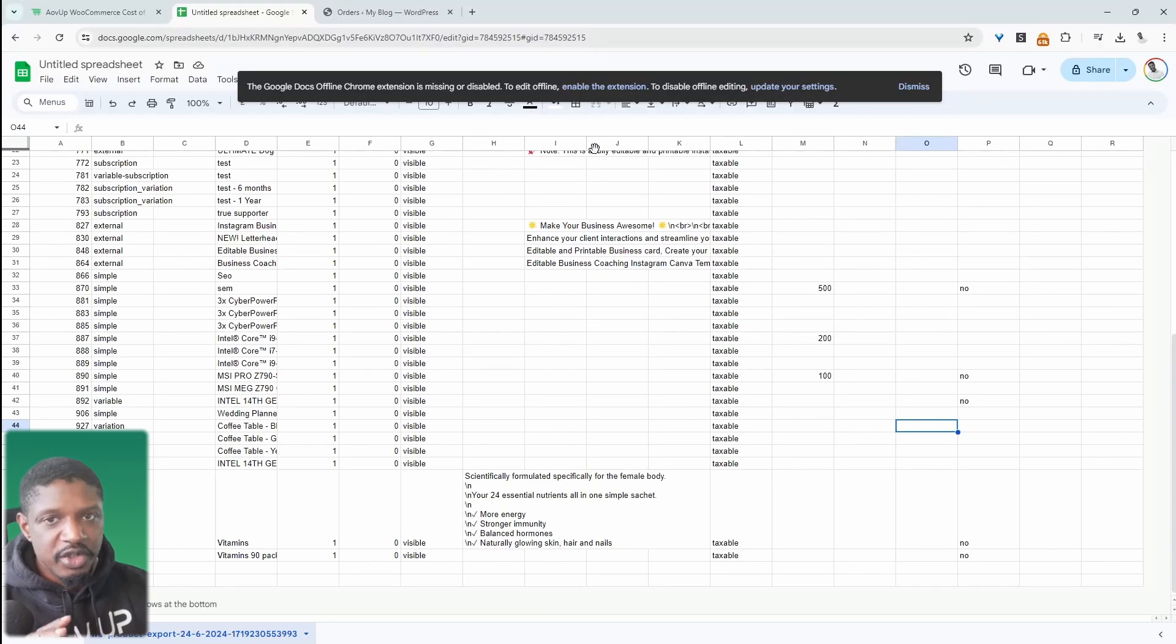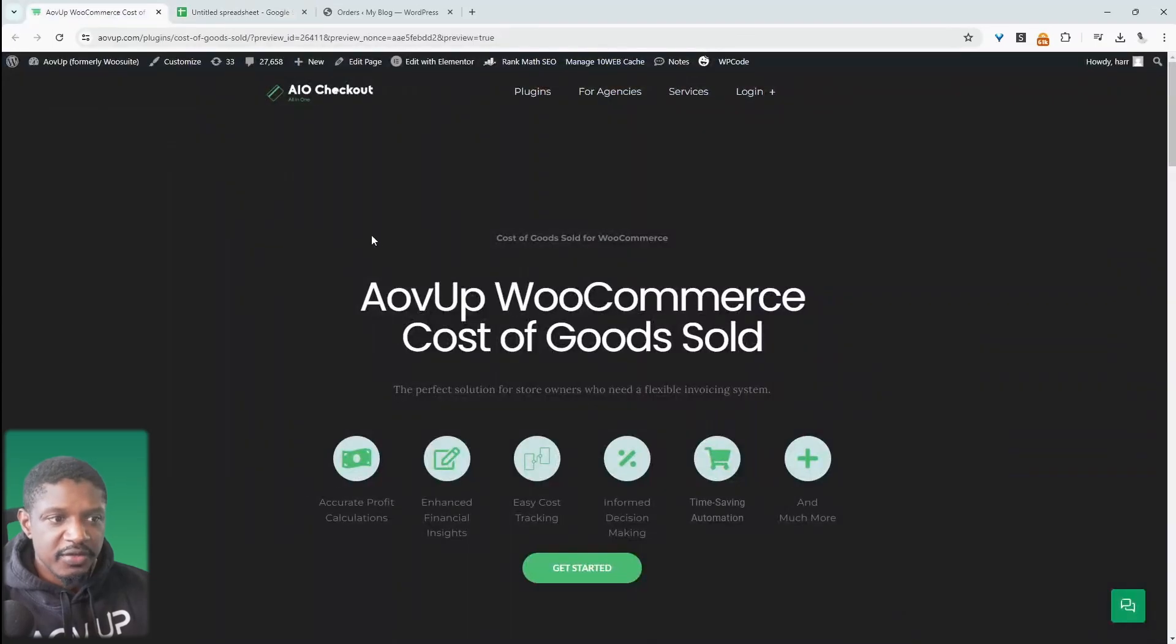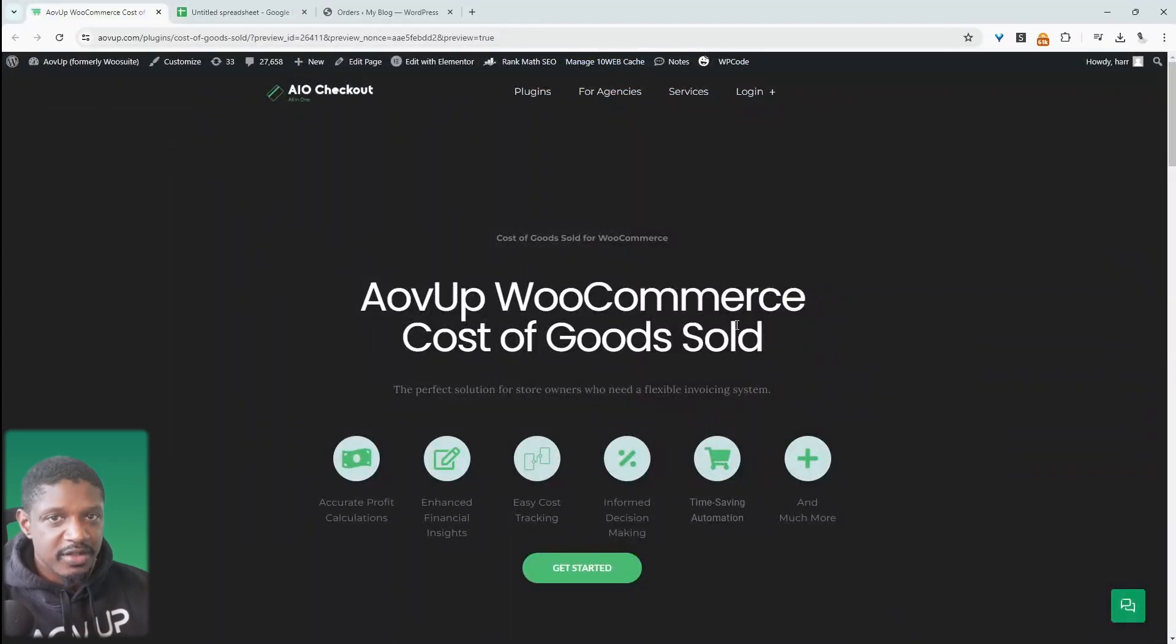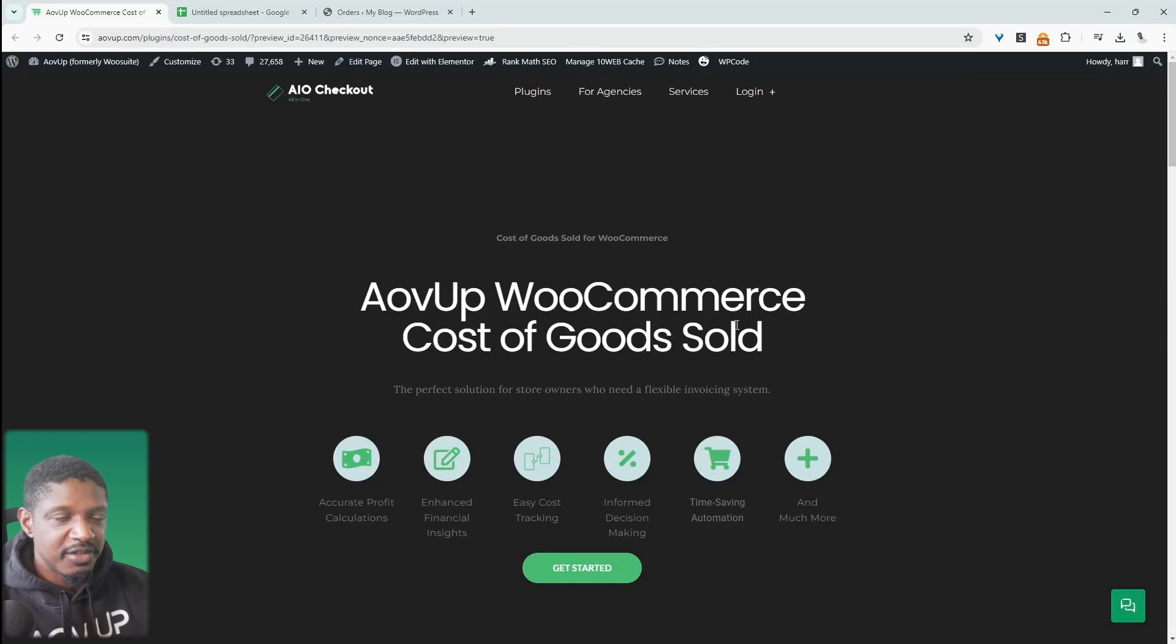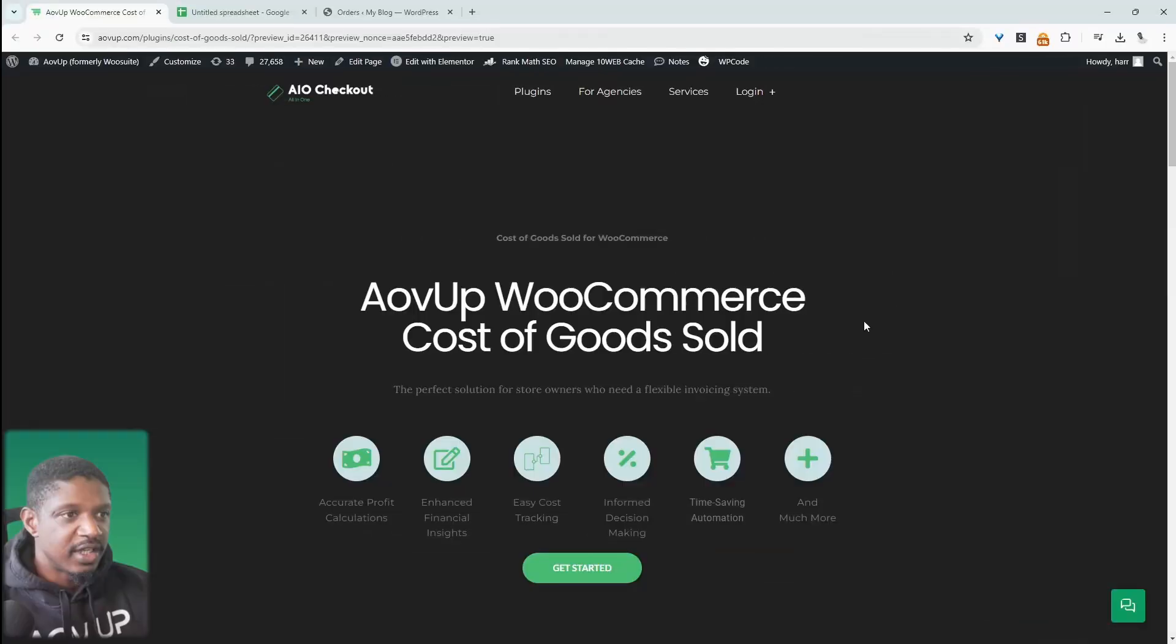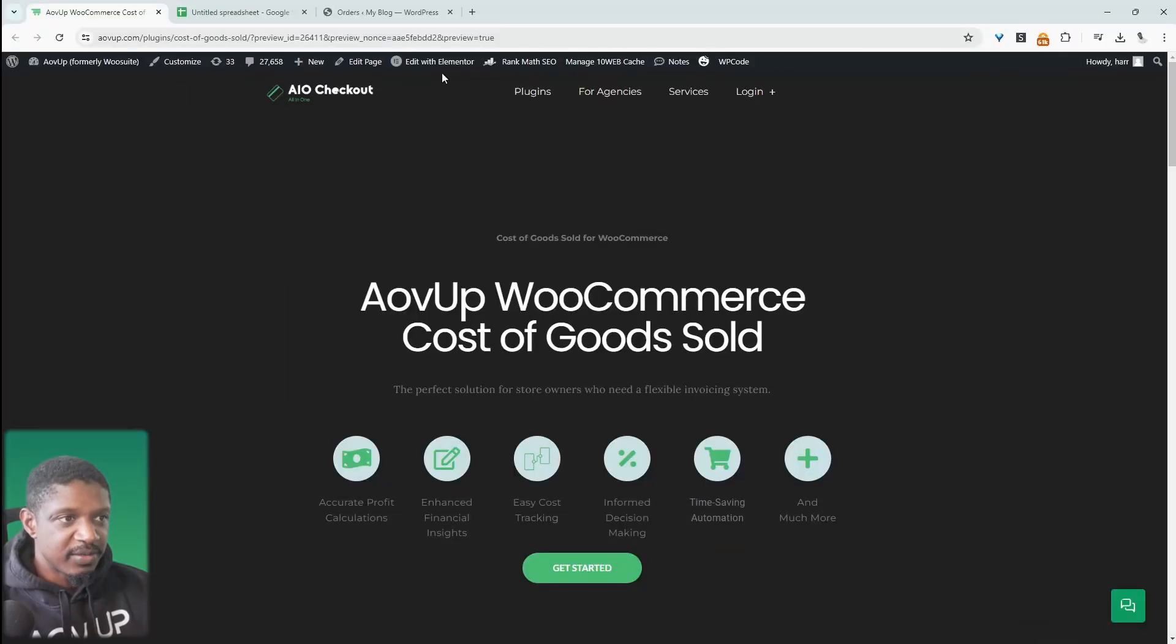All right. So if you want to create a similar setup on your WooCommerce store, the first step is to head over to alvup.com. Go ahead and download the alvup cost of goods plugin. As I said, it's completely free. There's no pro version and let's get straight into it.